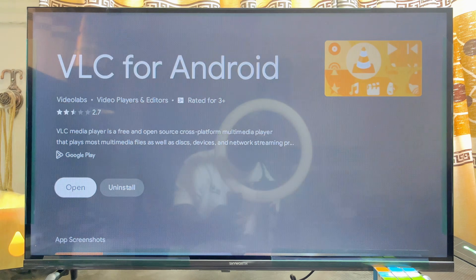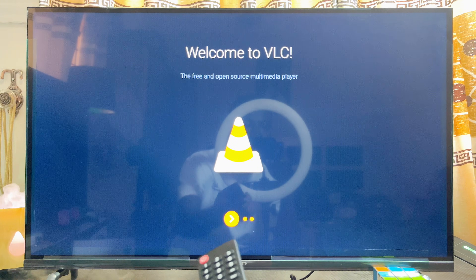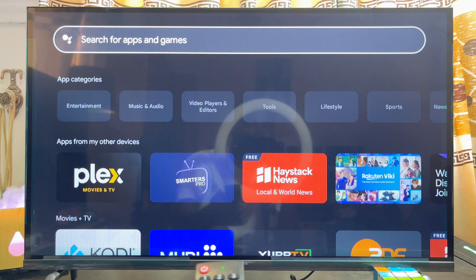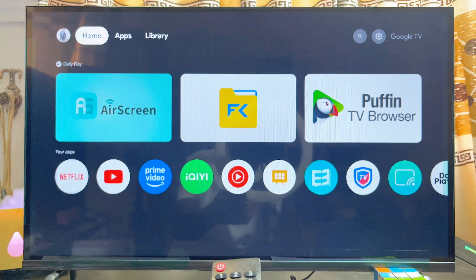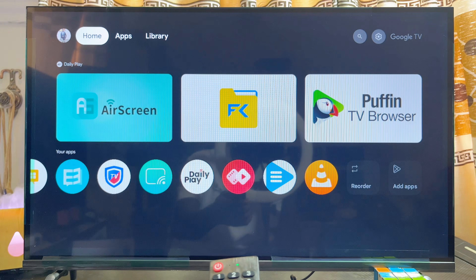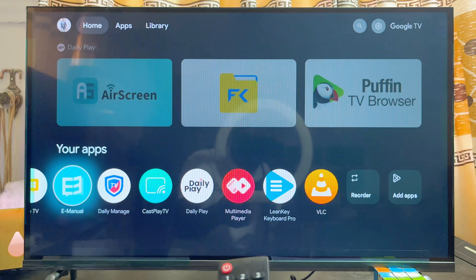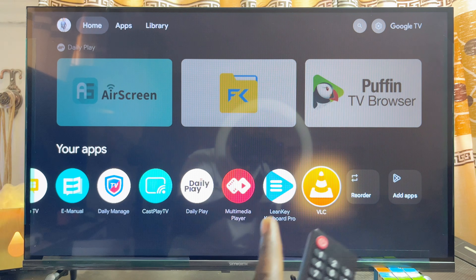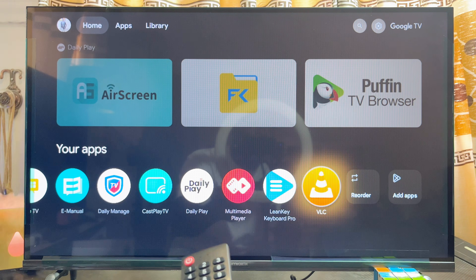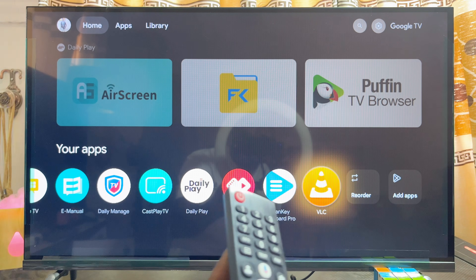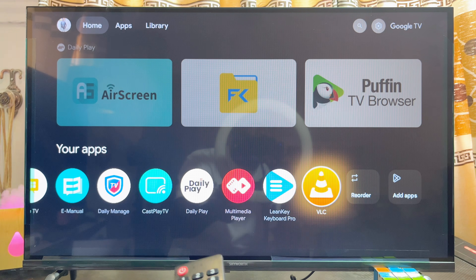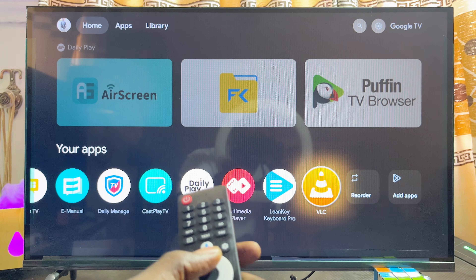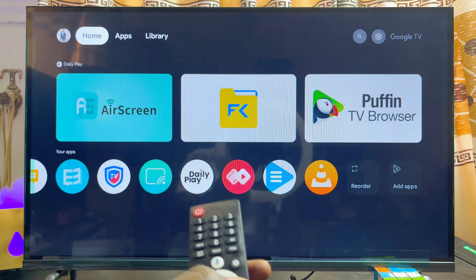Once the app is done downloading and installing, you can go ahead and open it up directly from here. Alternatively, you can just come over to the home of your Skyward Google TV and you can see that the VLC Media Player app has been added to the list of apps.